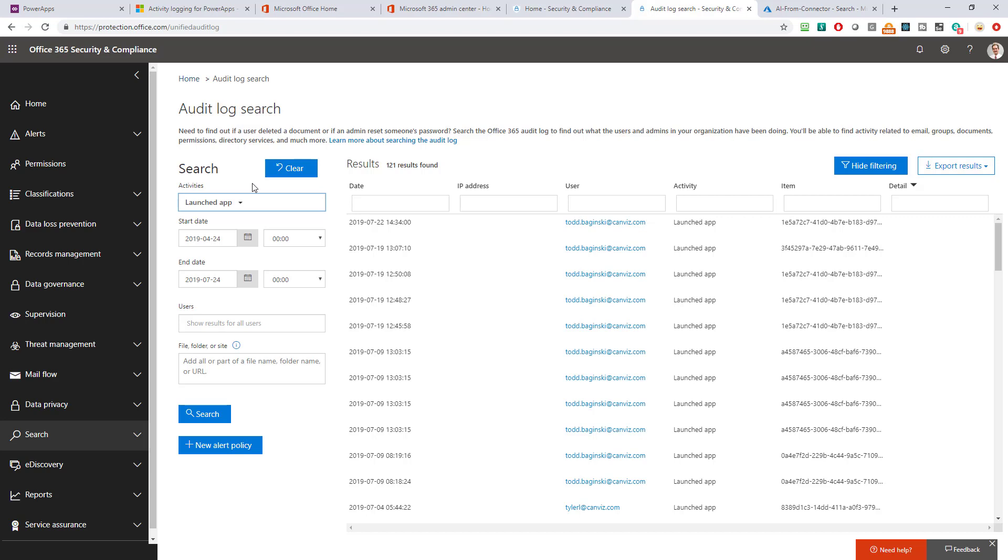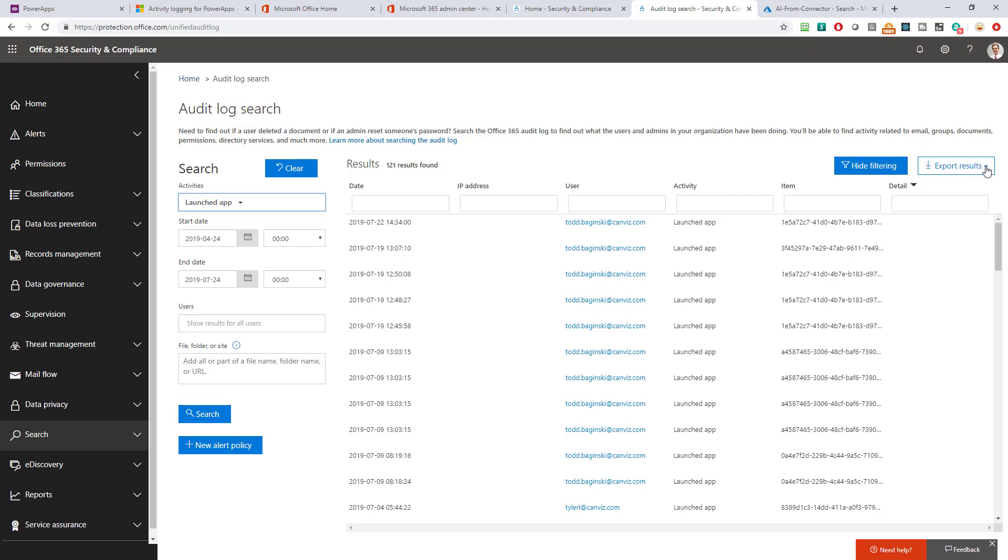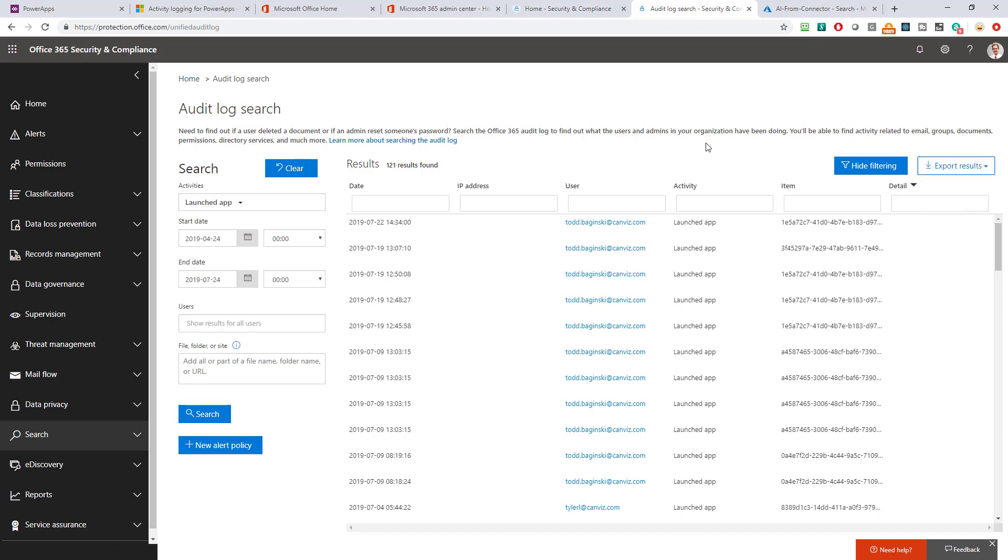Or any user I should say for that matter so then I picked the start date so I went back like three months here and the end date is today and you can filter this down per user by typing in the user's name here and then when you click search now it comes back and it gives you the data and you can export these results you can download them or save them to different places and work with them as you see fit so let's take a little fictitious case here and try to understand how we would actually go ahead and use this audit log.